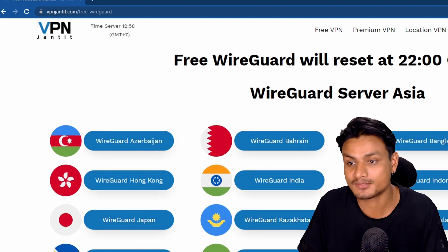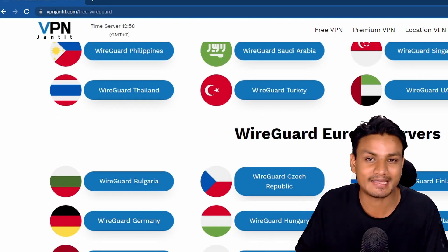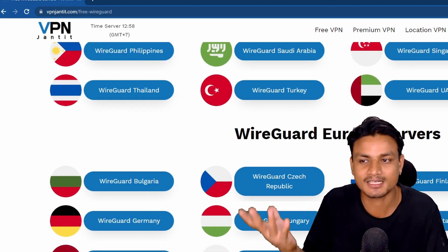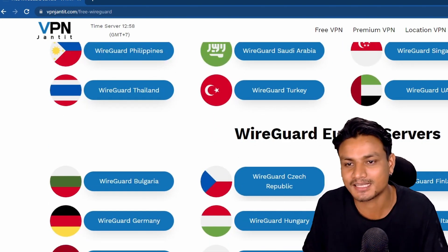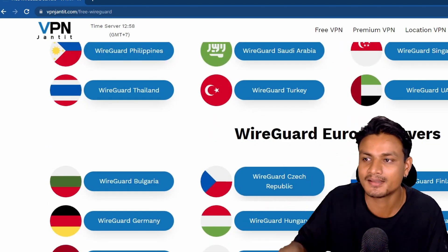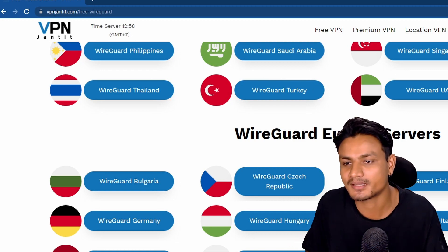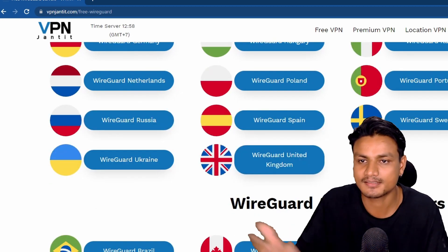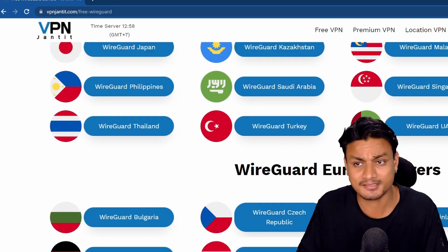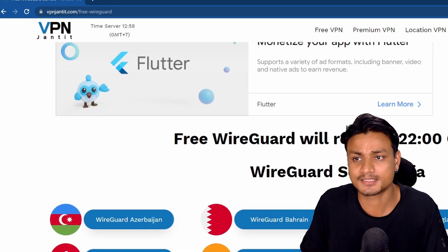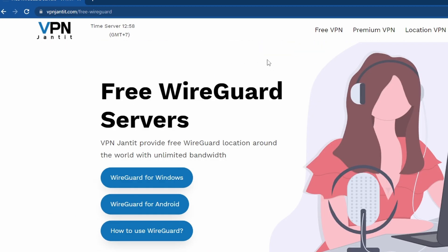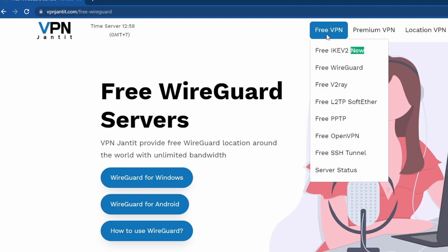I have also used it in games. Sometimes in games I get high ping, so to just stabilize the ping I use this VPN and it just works. So go to this website and after that click on free VPN.